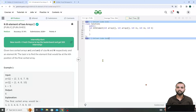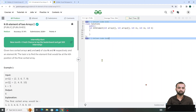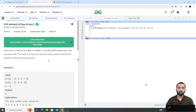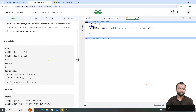Hi all, let's talk about today's problem. Our problem name is 'Kth Element of Two Arrays.' Given two sorted arrays, array 1 and array 2 of size n and m, and we are given an element k. Our task is to find the element that would be at the kth position of the final sorted array.